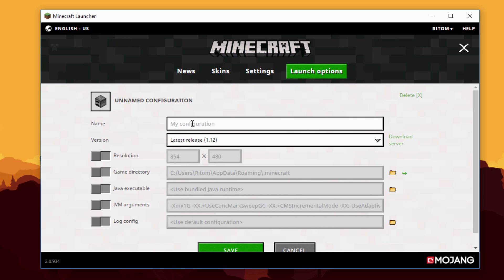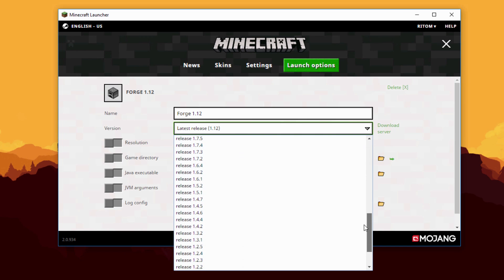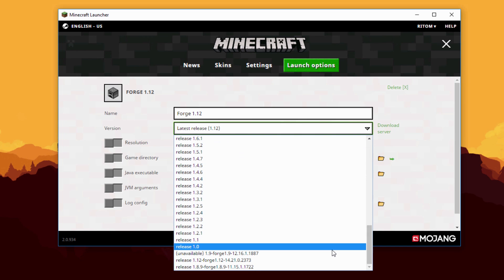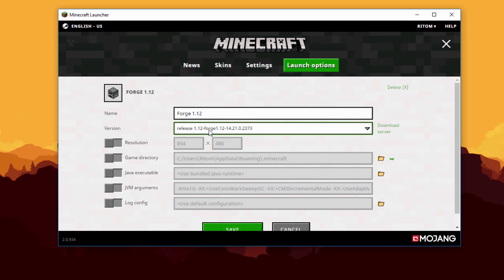Once you click on Launch Options you'll come to this screen. First enable Advanced Settings and hit OK. Click on Add New — this is where you add a new version profile. Name it 'Forge' and include the version, so in this case I'll put 1.12. For the version dropdown, find the release labeled '1.12 Forge' or whichever version you want to run, and select that.